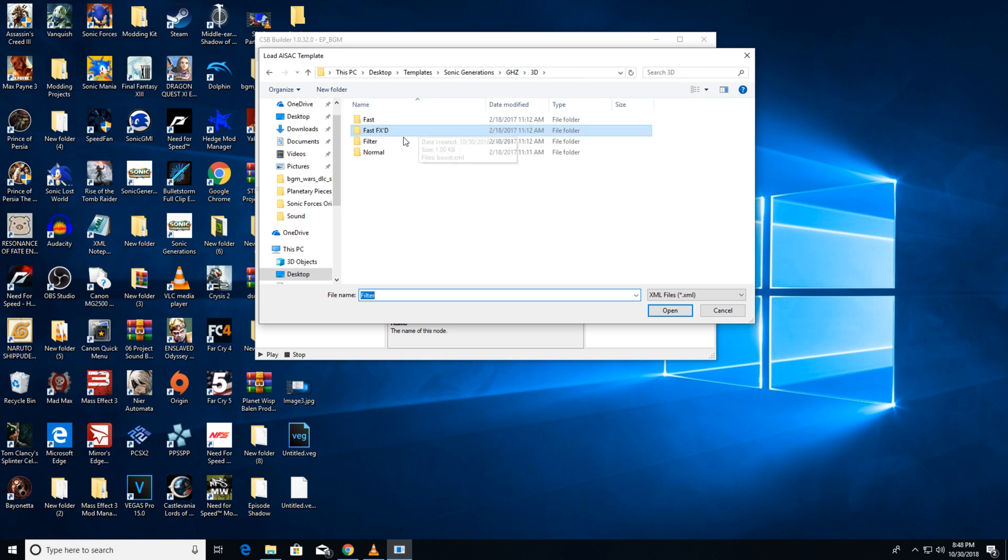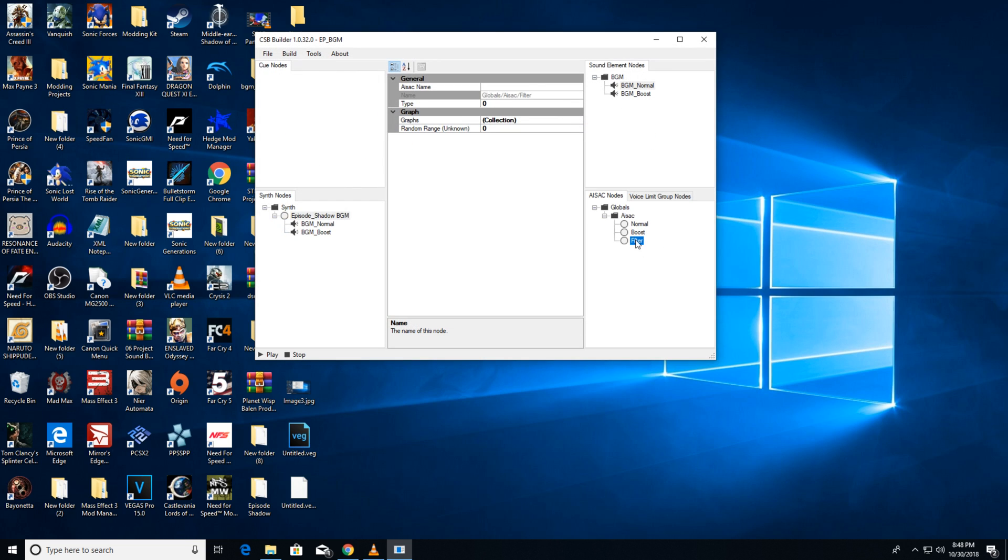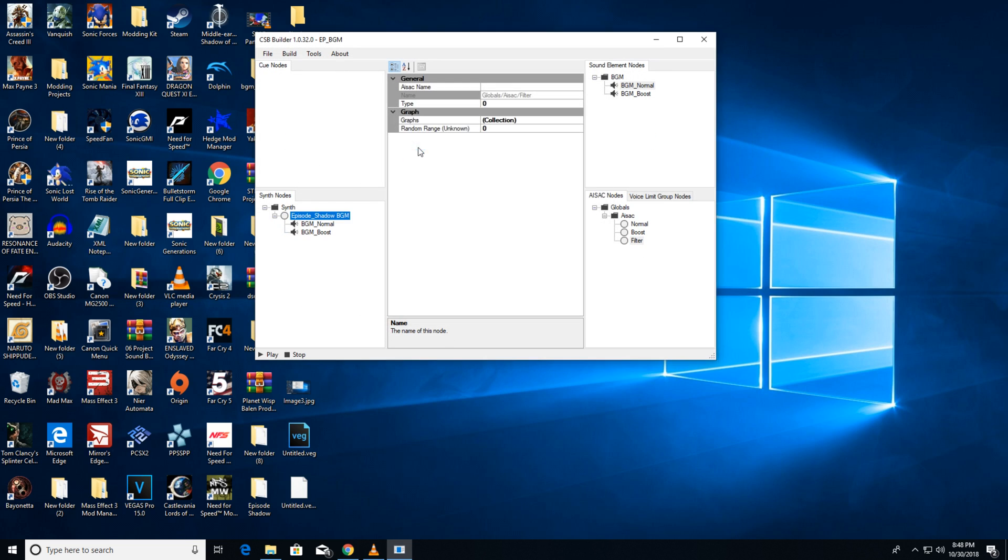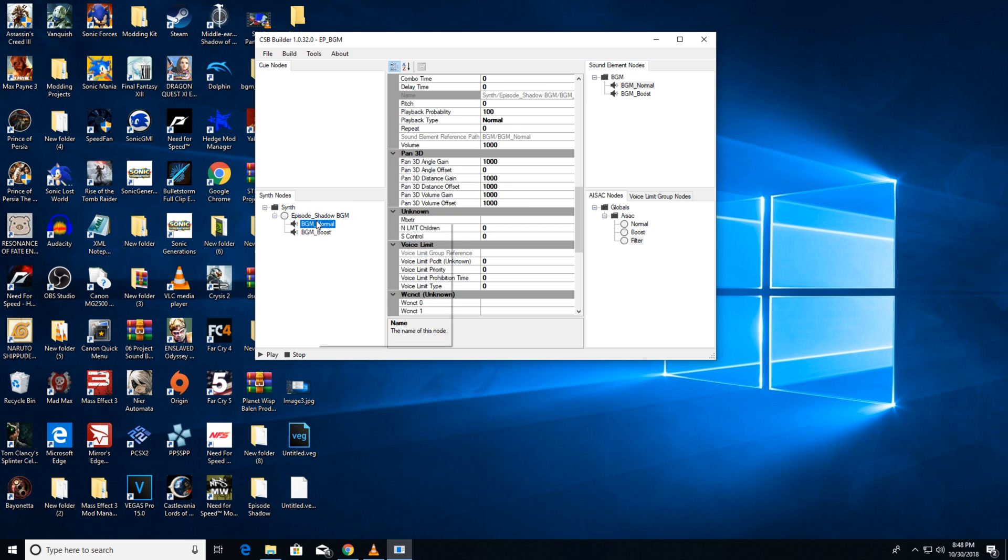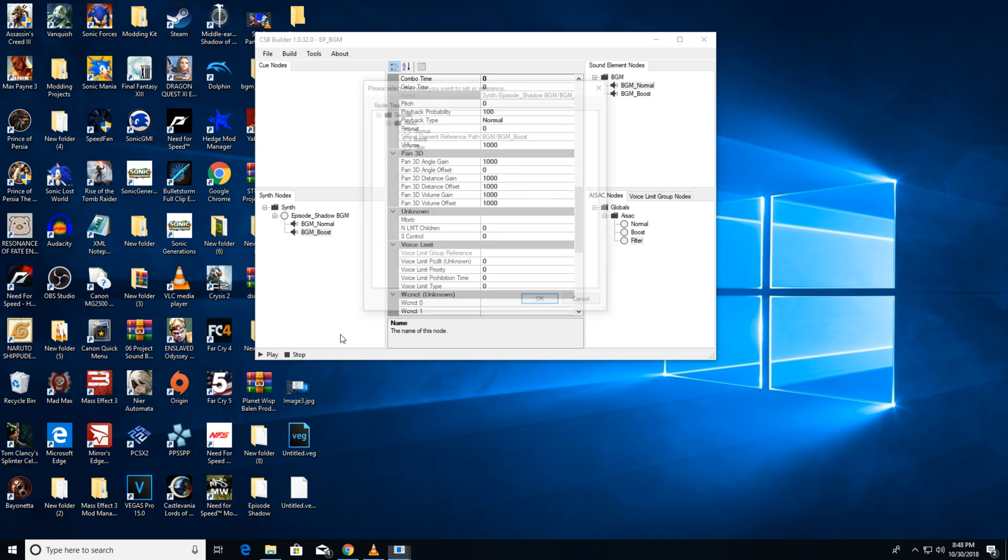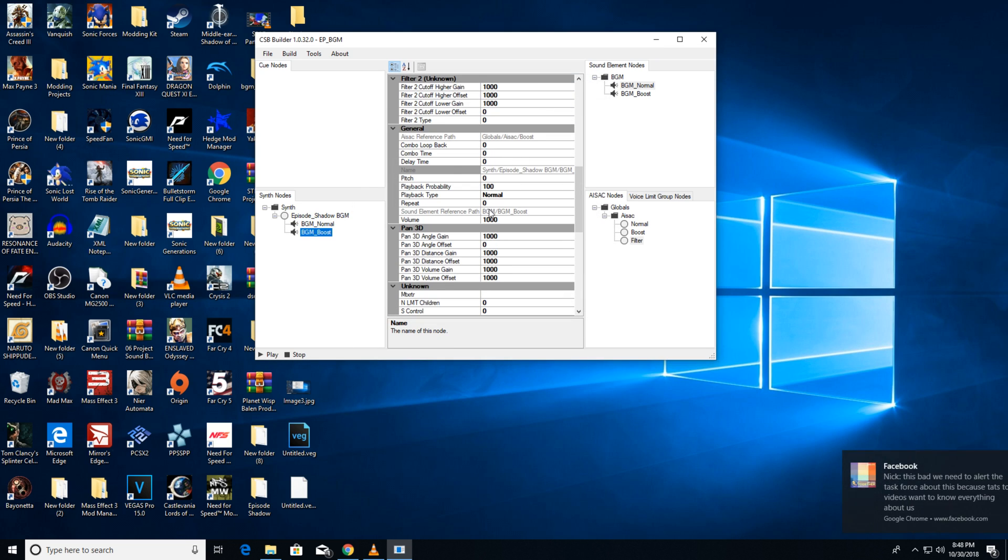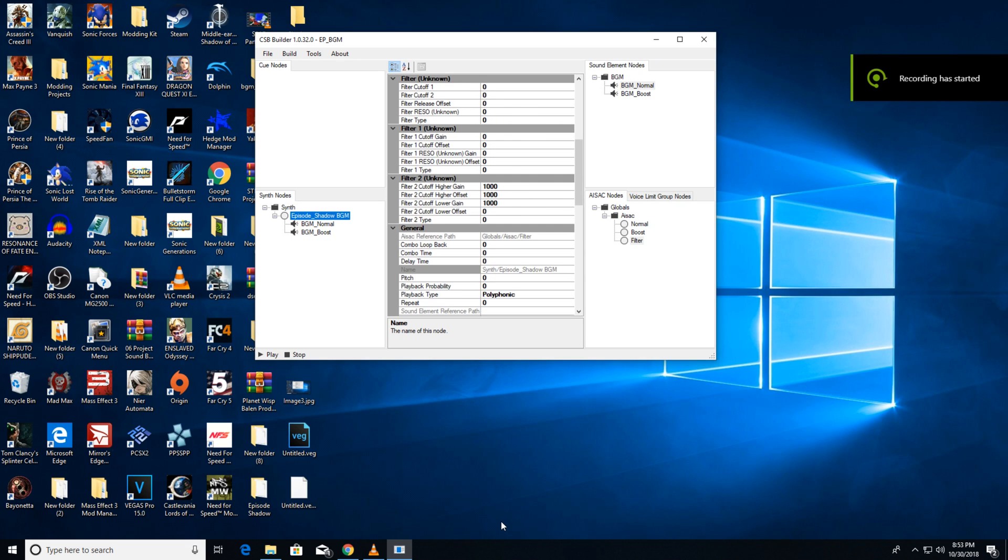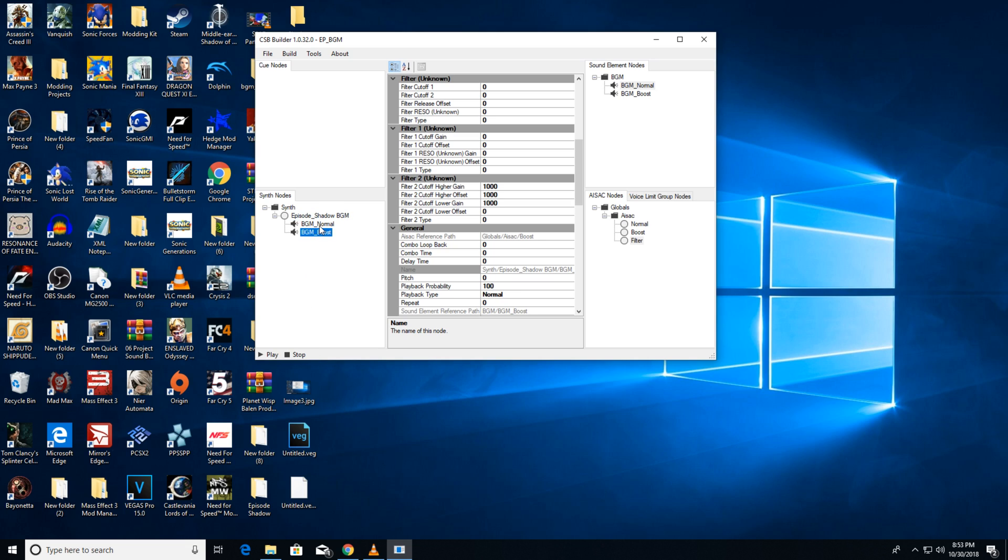Click on the track you made and click AISAC reference and then add the filter to it for underwater stages. Next, click on your sound but add normal and boost to it. There, that's done. Now, the game will play boost music when you boost and underwater music when you're underwater.